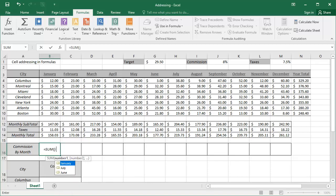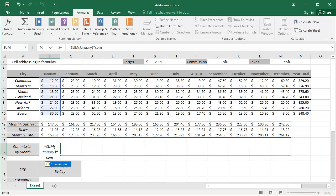As you continue to type the month in, you'll see that the names populate in the little drop-down list. When the month we want is highlighted, we will simply either double-click on it with the mouse, or we will use the tab key to enter that name into our formula. Closing the parentheses, adding an asterisk to multiply, I'll begin to type commission, and when the commission is highlighted, I'll simply tap the tab key to enter that, and then my formula is complete.